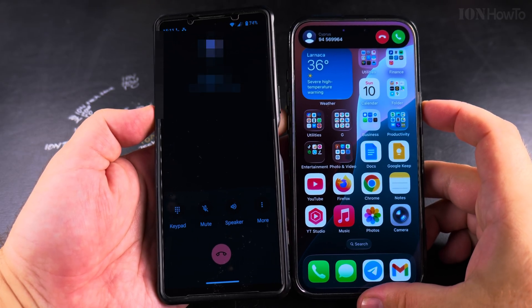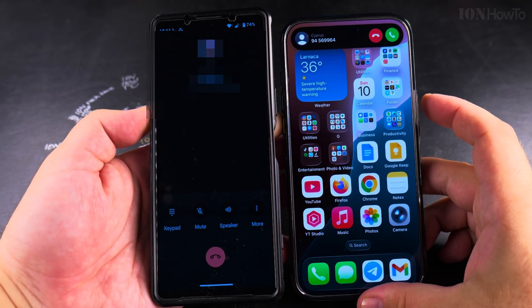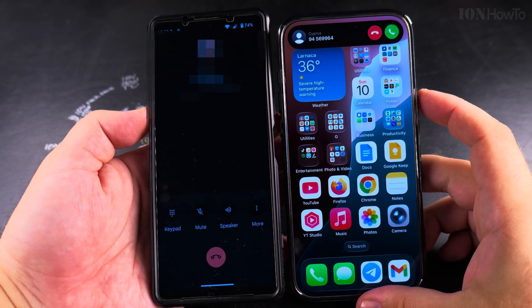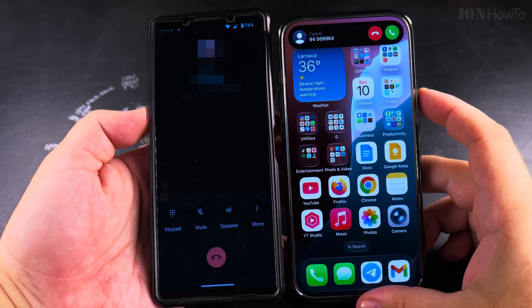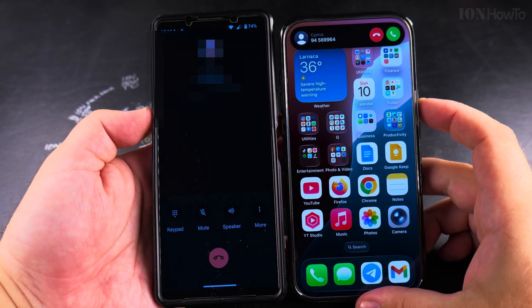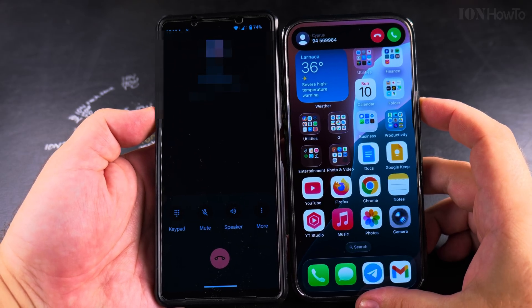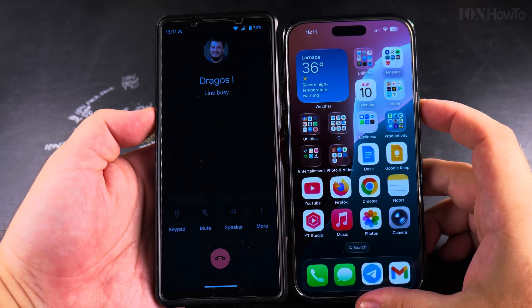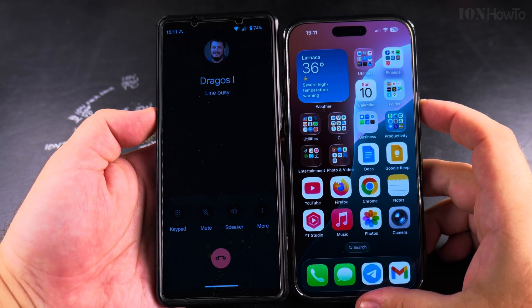If you don't want to answer, you can press once on the power button to silence the call, and if you press again it will decline the call — line busy.